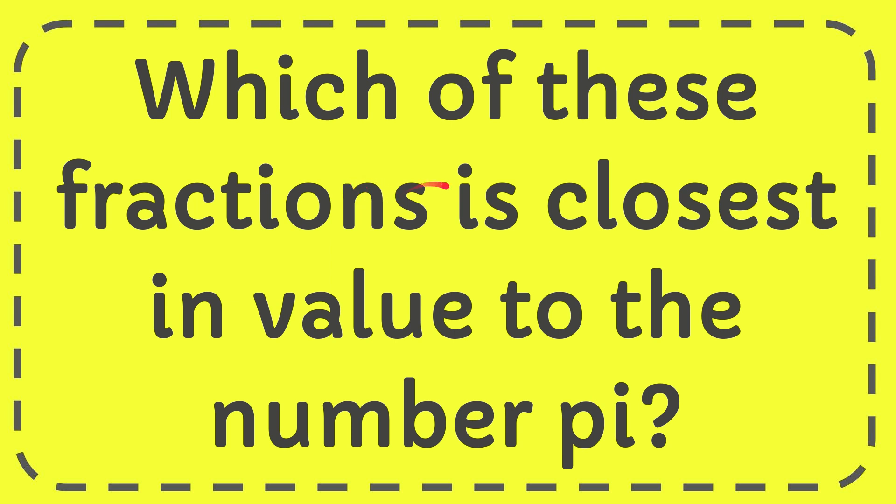In this video I'm going to give you the answer for this question and the question is which of these fractions is closest in value to the number pi.